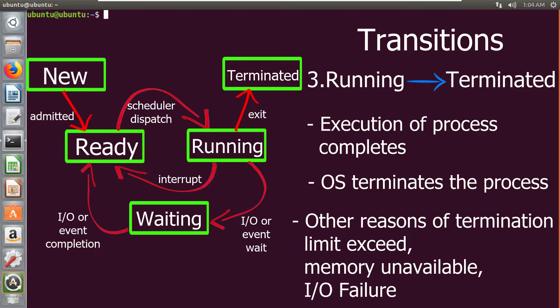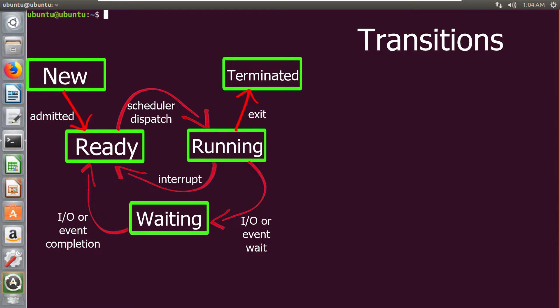So there are two types of transitions from running to terminated. First is a general one, whereas the second can be called a forced termination.